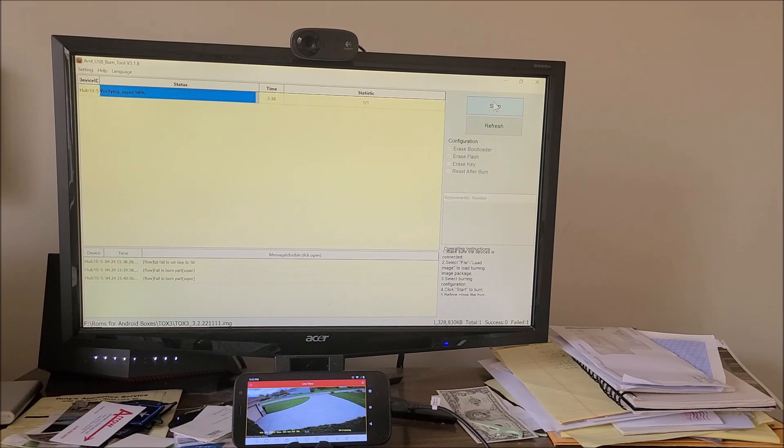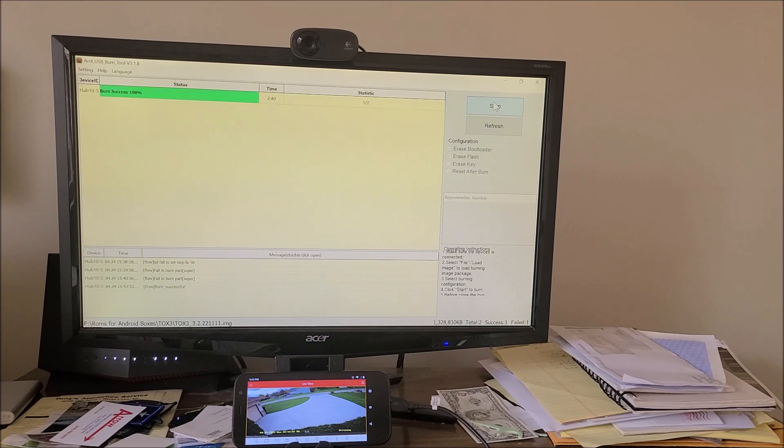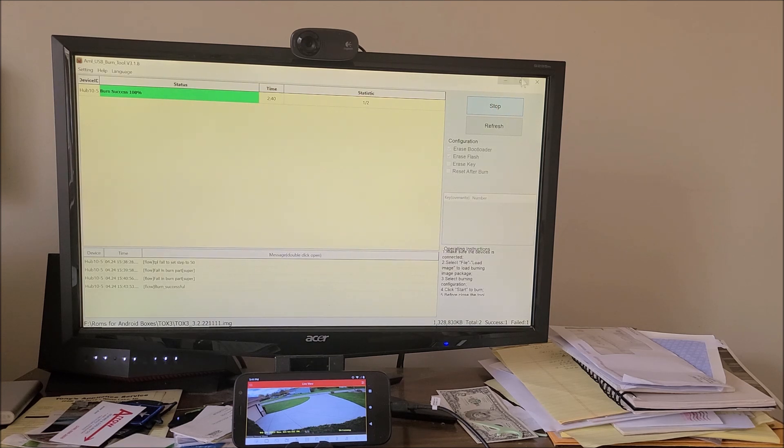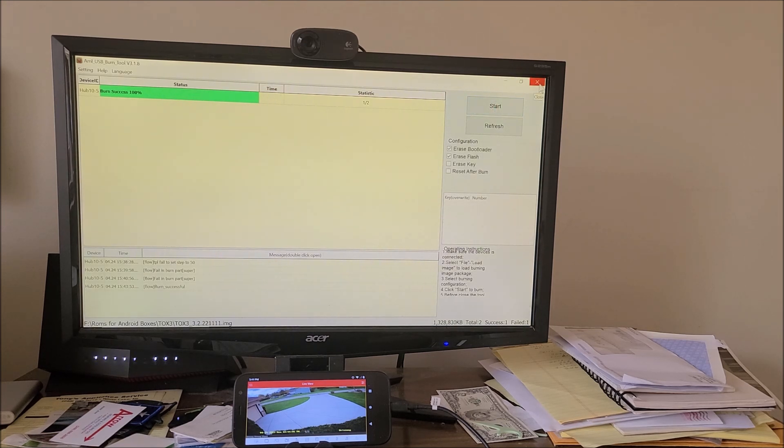So after this gets done, we'll go connect it to the TV. It's done. Let's go connect it to the TV now. Let's go ahead and click stop. Then we can disconnect the box.